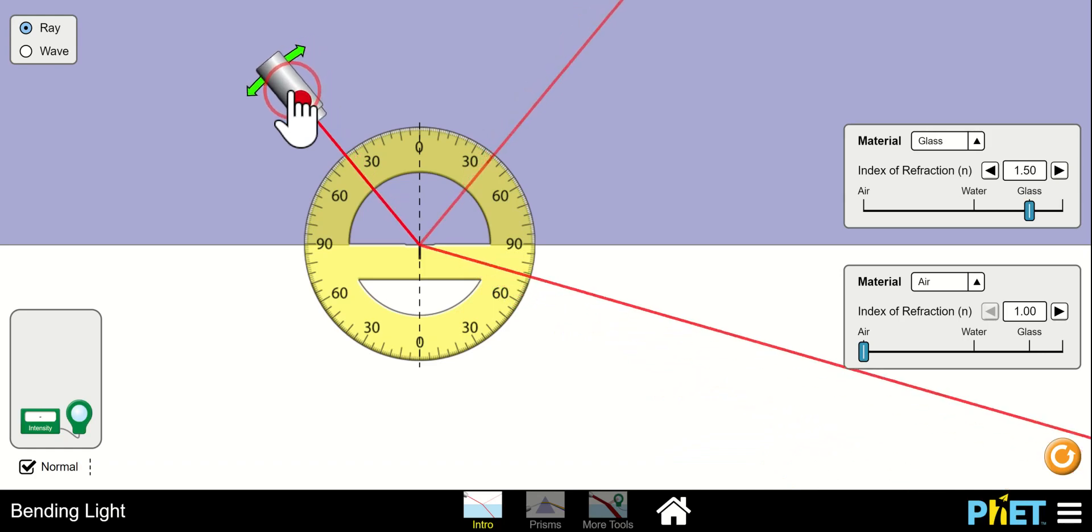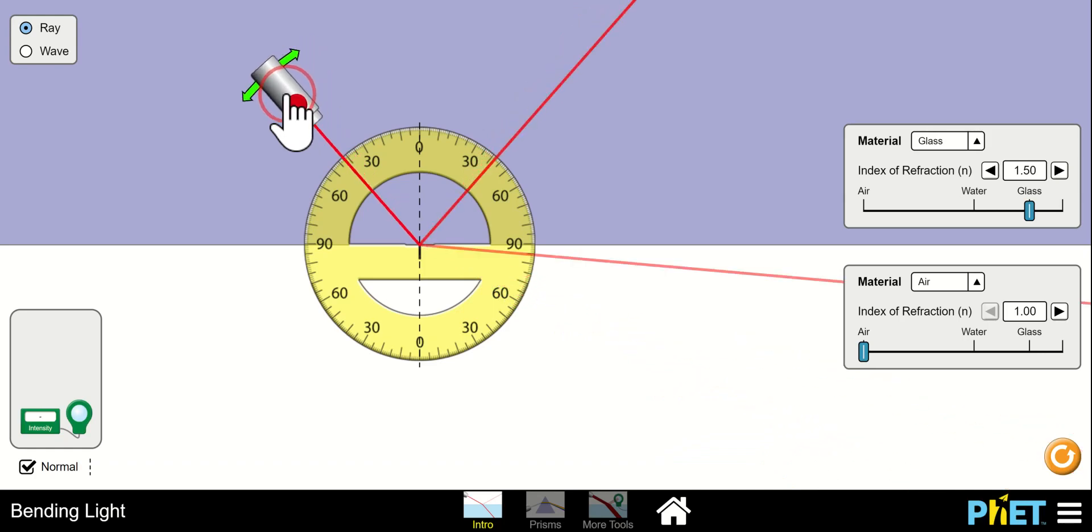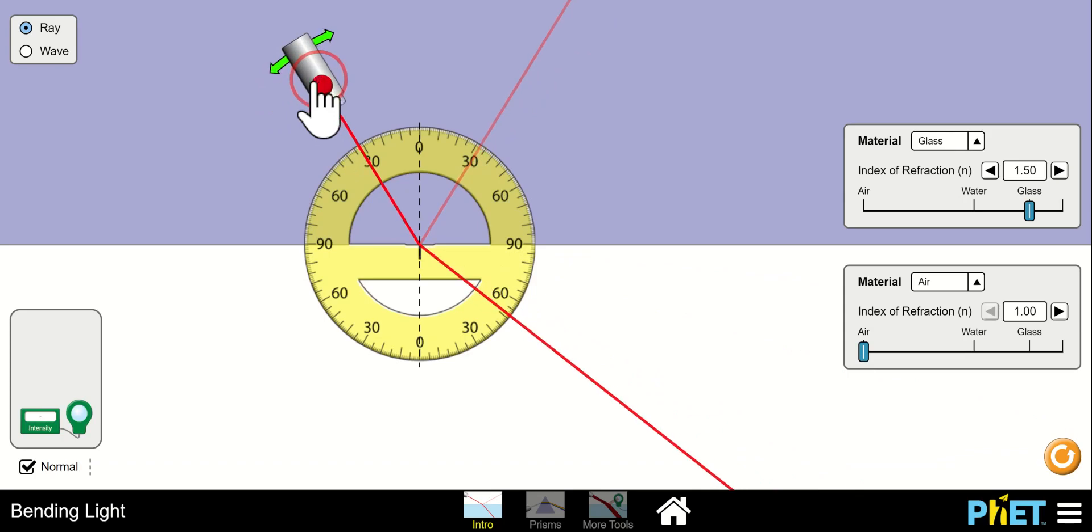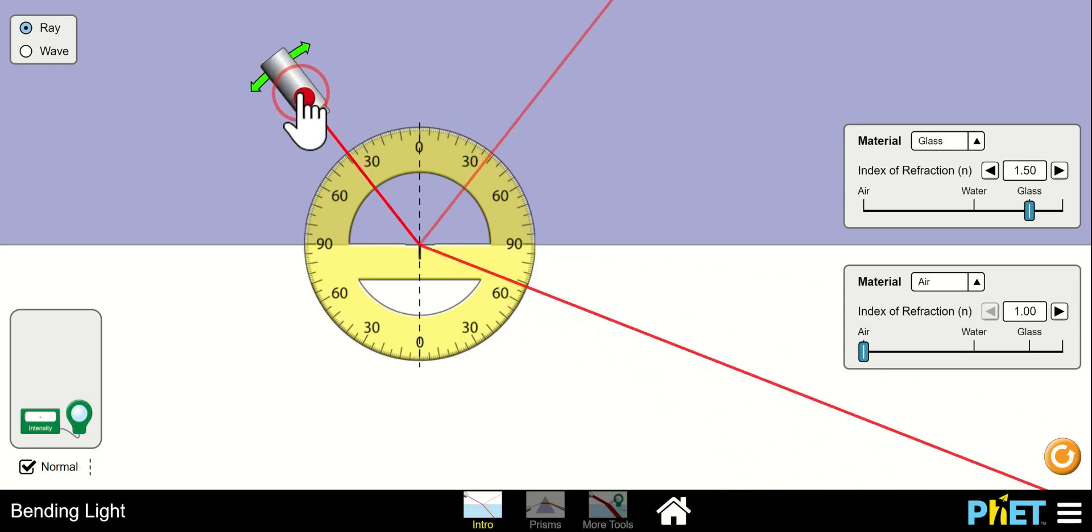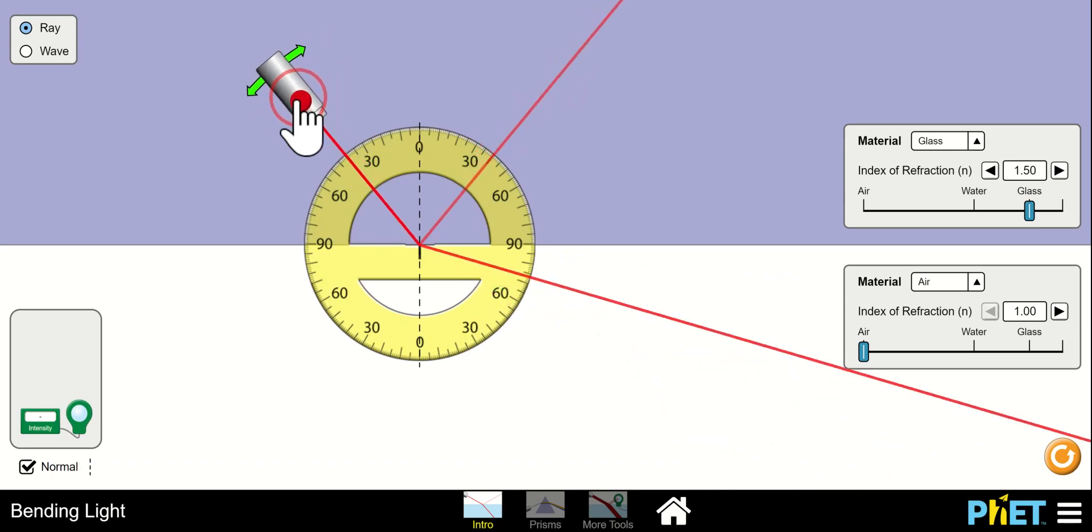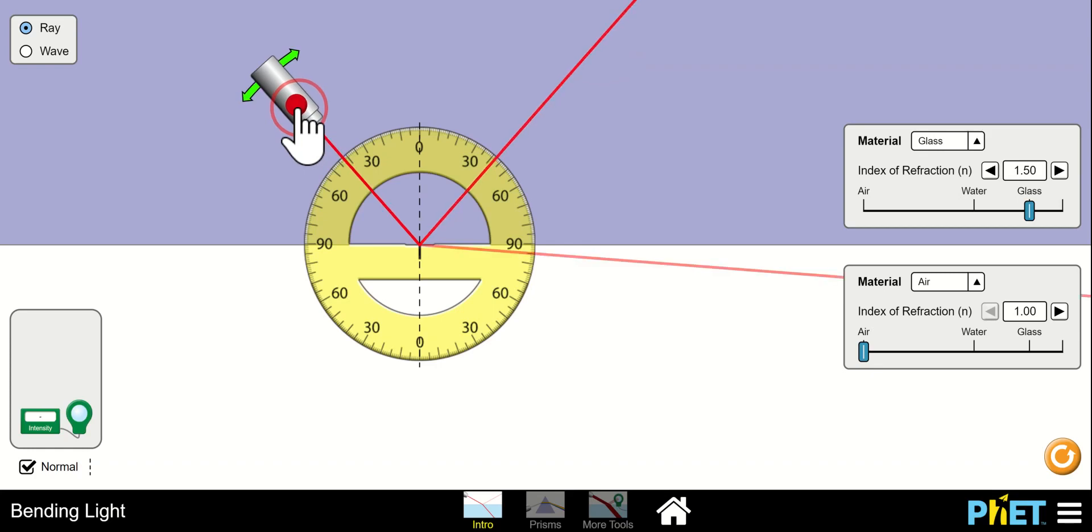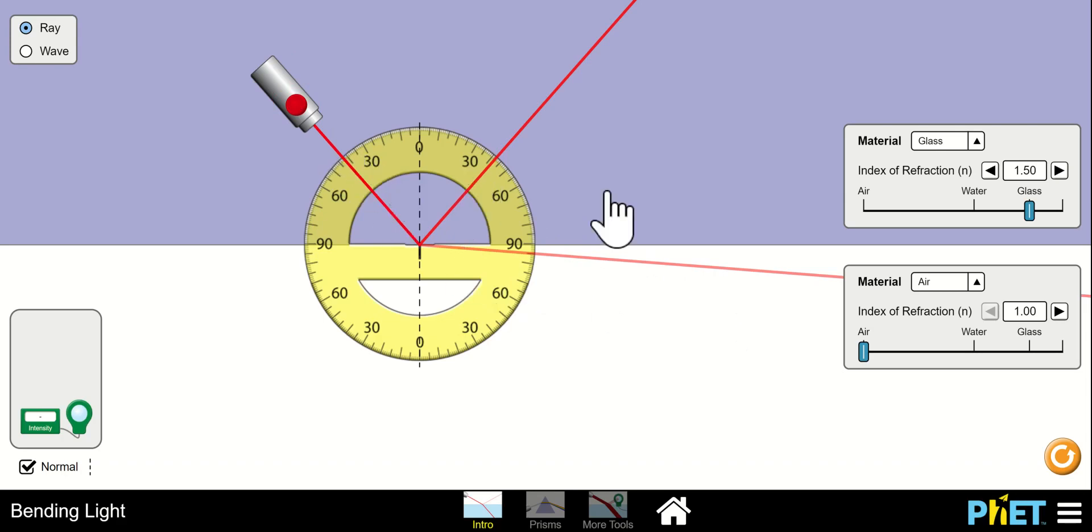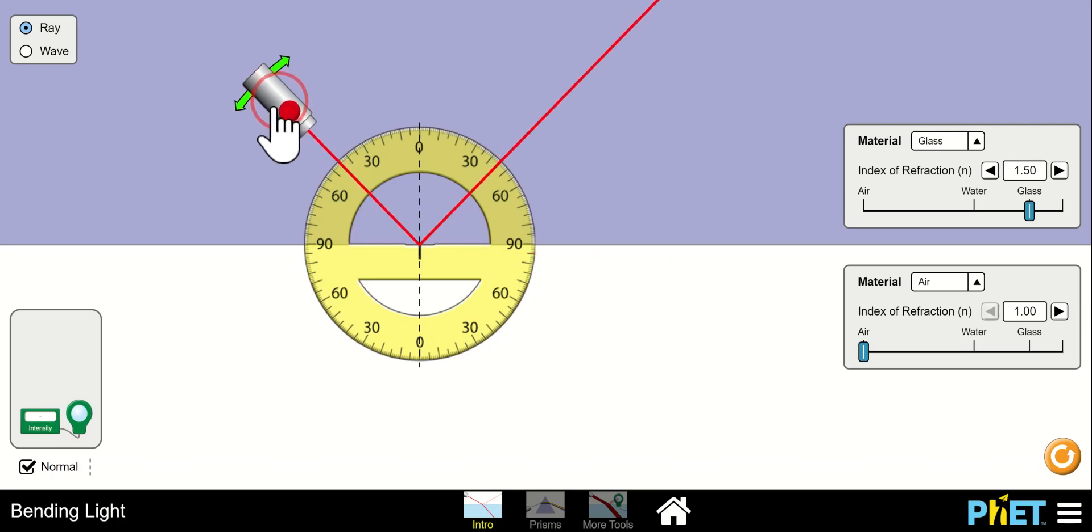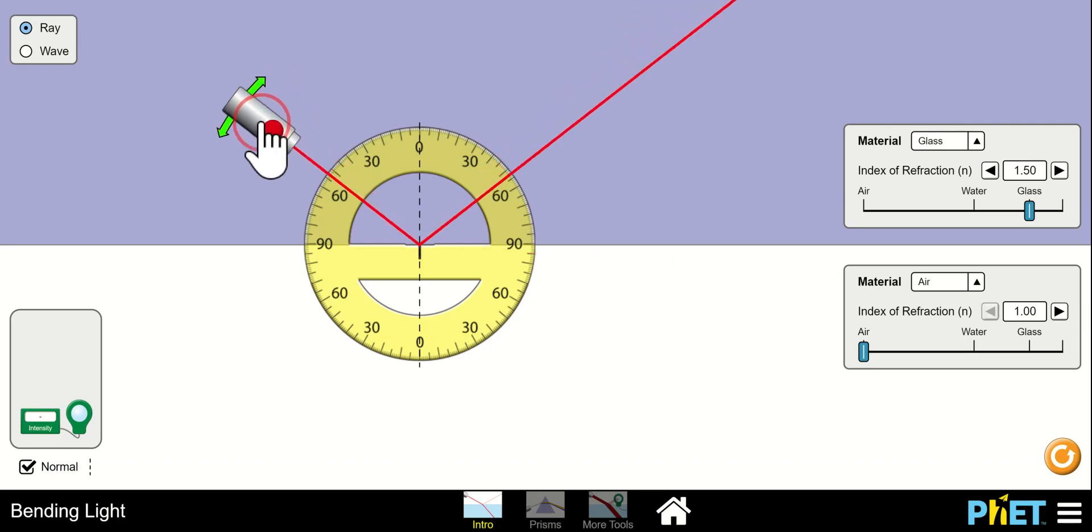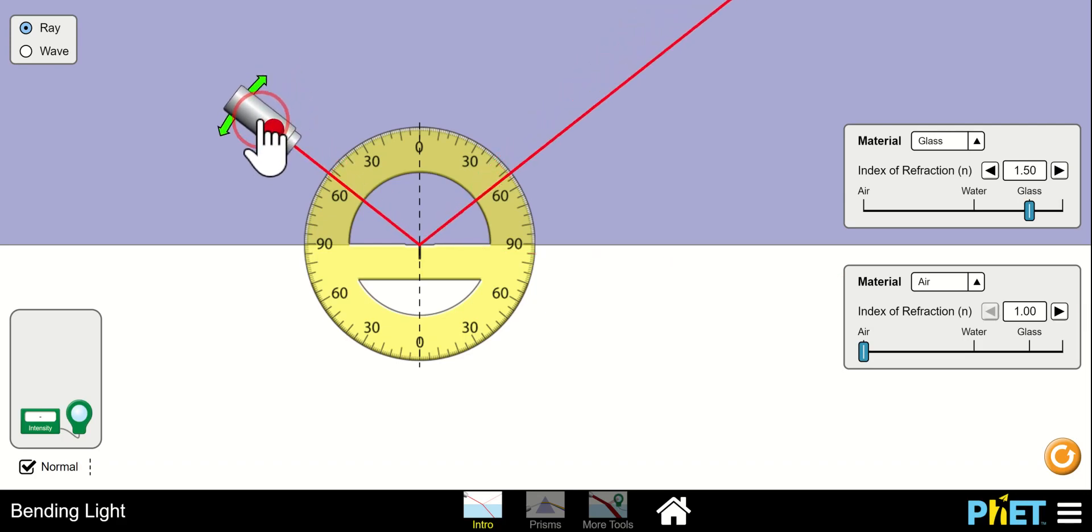It's not at 30, 40, 45, it's like 42-ish or whatever beyond that. That's the critical angle for glass. Now, there you go, now you've greater than the critical, everything bounces off.